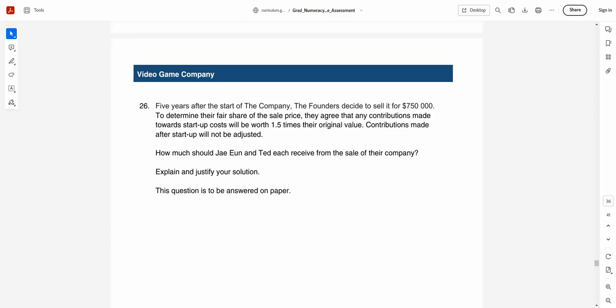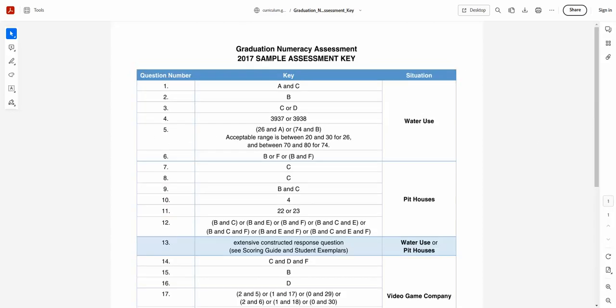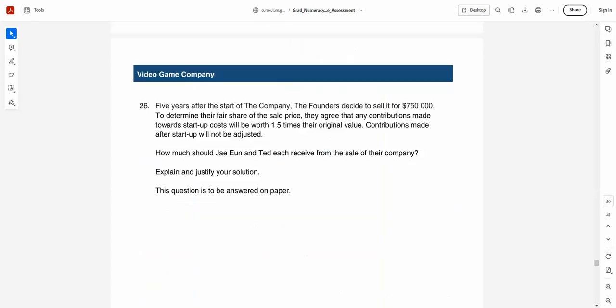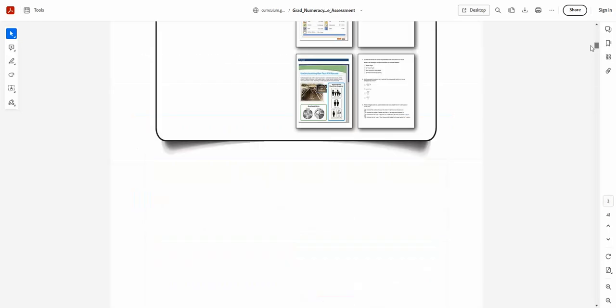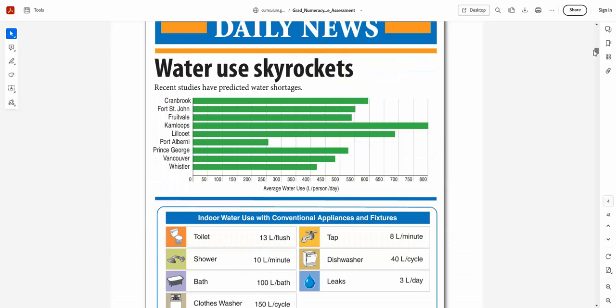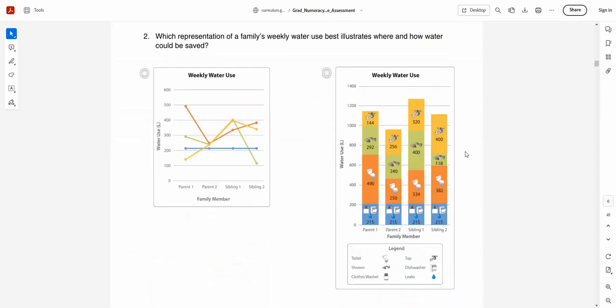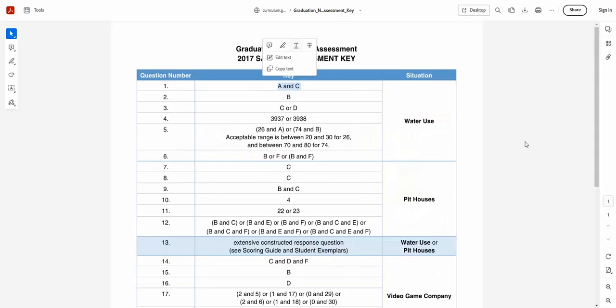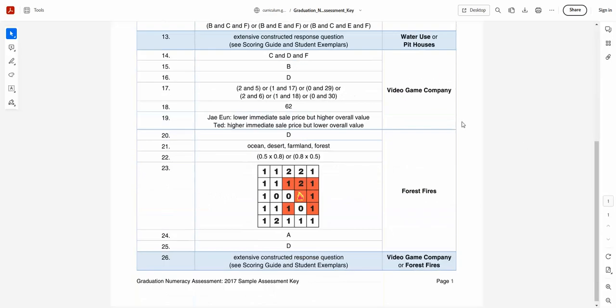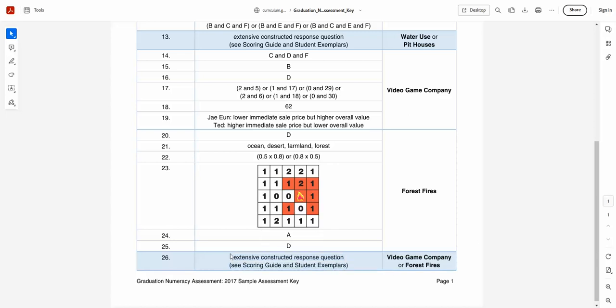I just pulled up the assessment key here. I think we got it right. Okay, A and C. Did we do A and C? Let's have a look. A and C. Yeah, we said Whistler and Port Alberni, so that's good. And did we go graph B? Yeah, we did go graph B. So you can quickly check your answers. And as you can see, they're not giving specifics because how could they? They're giving constructed response questions and they have a scoring guide and examples of exemplars that you can also see on the website for the short answer.